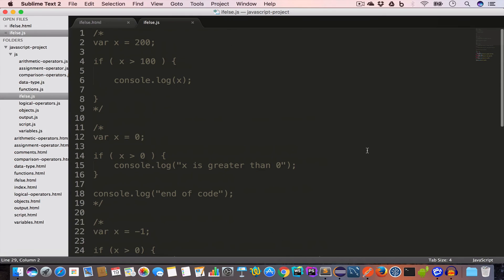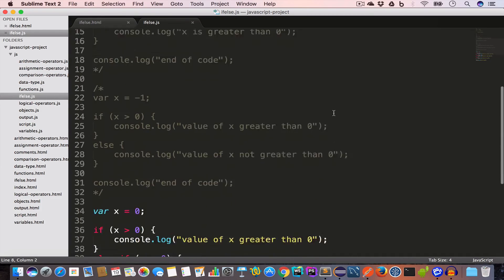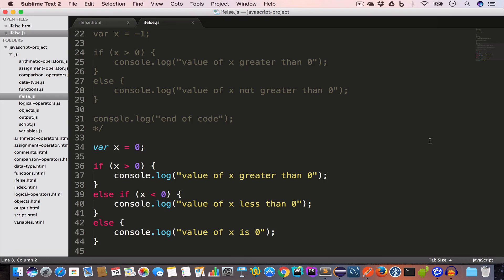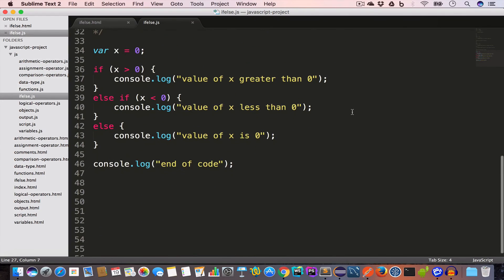Let's do a recap. If we want to execute a single piece of code when a given condition is satisfied, we use an if statement. If we have two pieces of code and want to execute only one, we use if and else. If we have multiple pieces of code and want to execute any one of them with multiple conditions, we use if, else-if, and else.